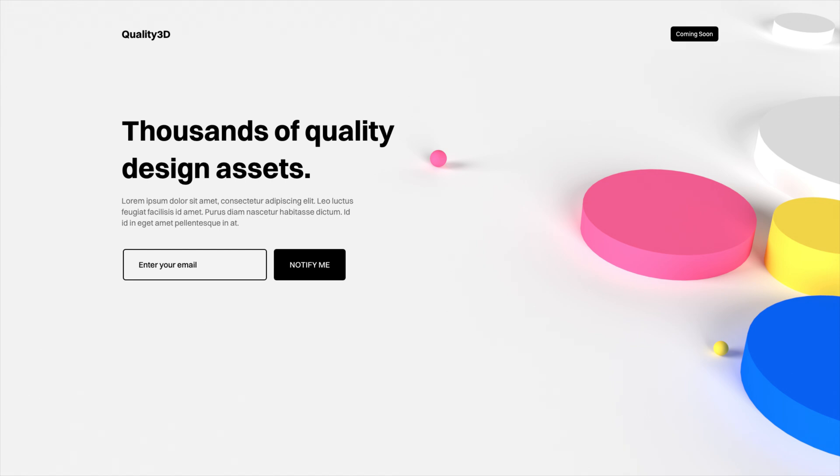So I hope you guys enjoyed today's tutorial using Adobe XD and Adobe Dimension to add some 3D into your designs. If you like this video make sure you give it a like. Subscribe. I upload every single week. In the meantime check out these related videos. And as always have a great day. And I'll see you guys in the next one.